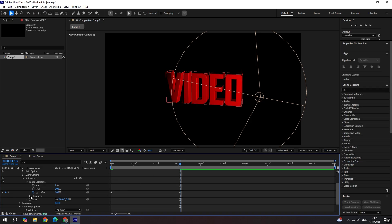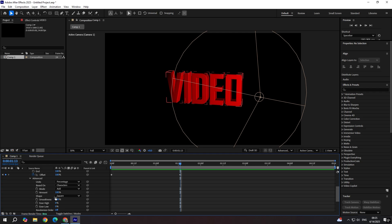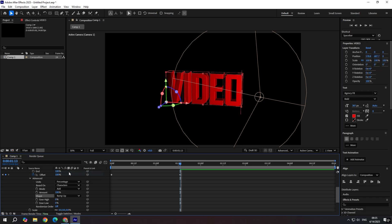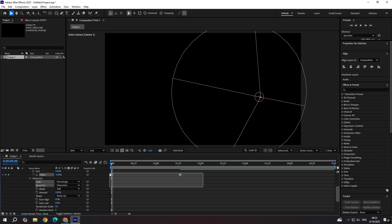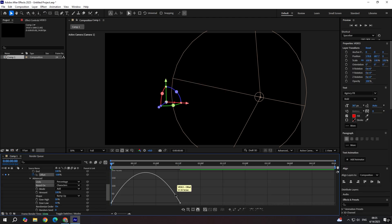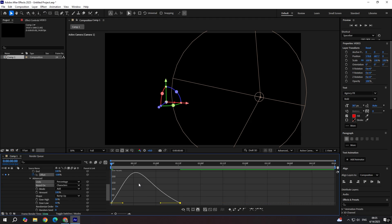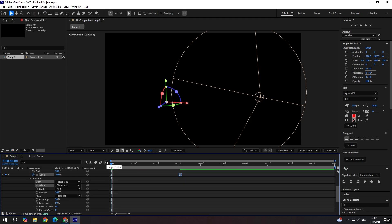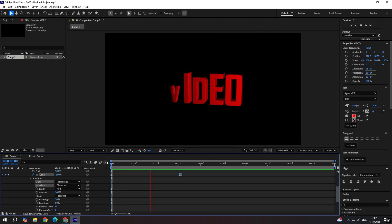Now go to advanced. Set shape to ramp up. Ease high to 50 and ease low to 50. You can also click randomize order to on. Make sure you F9 them. Easy ease those keyframes and set the graph something like this. And you have your animation.